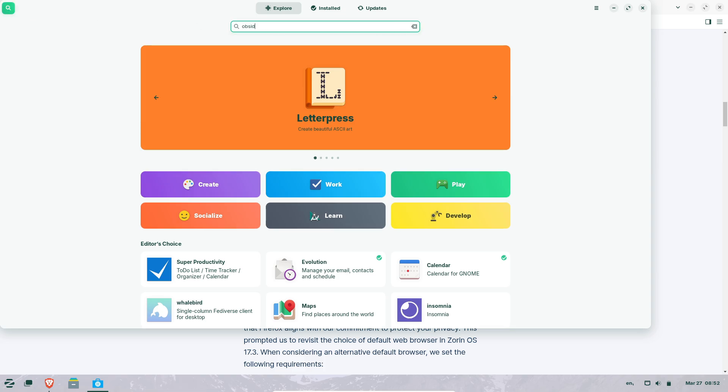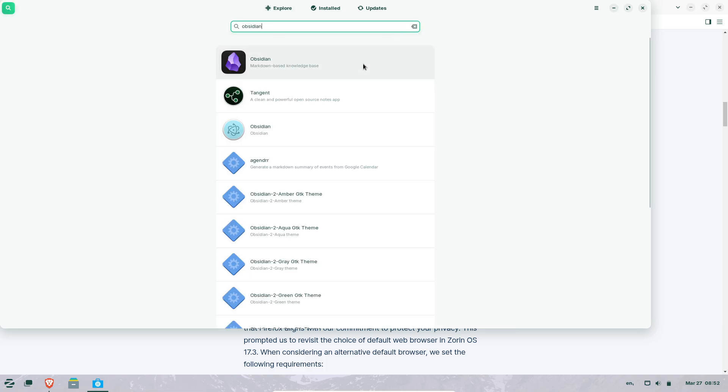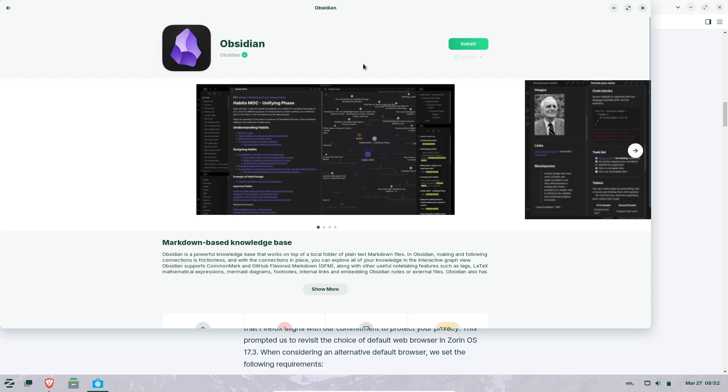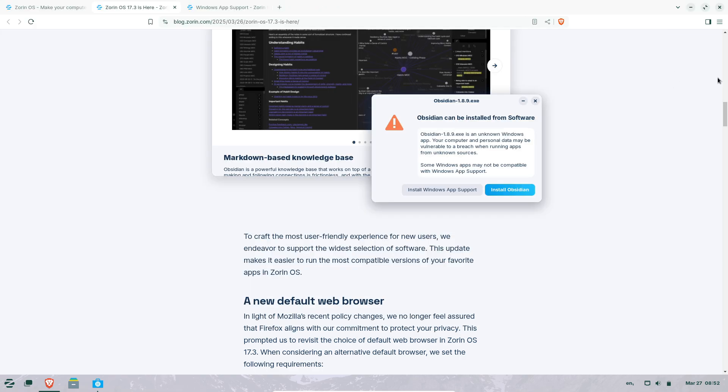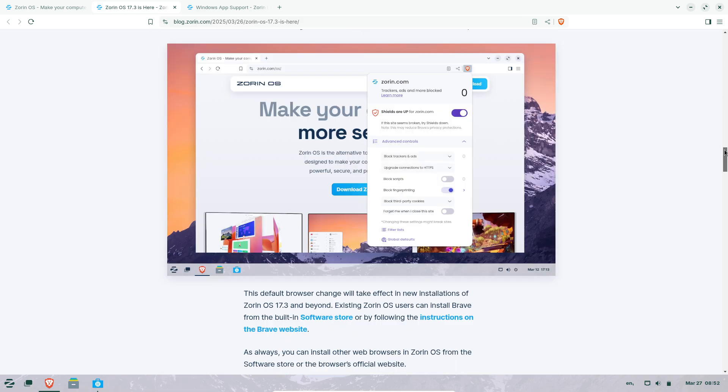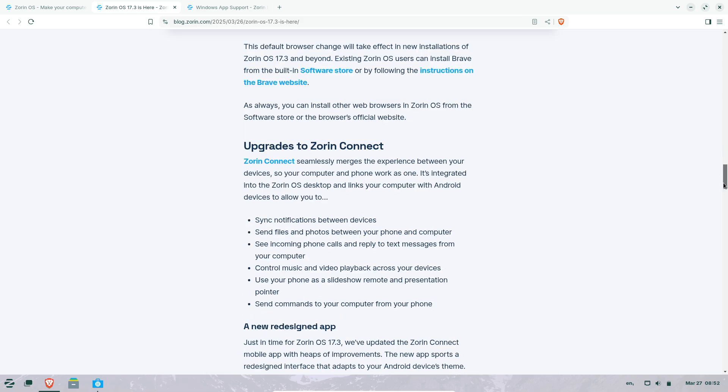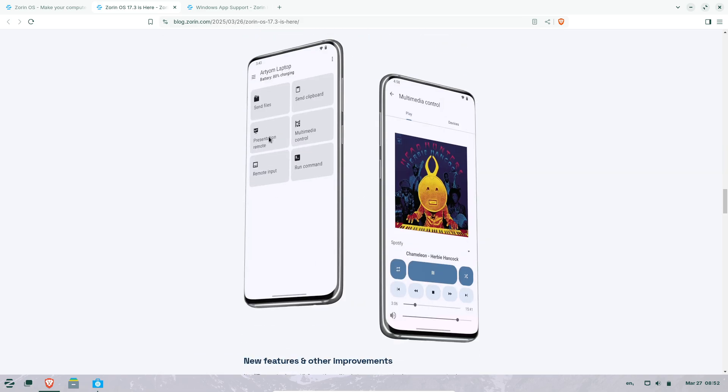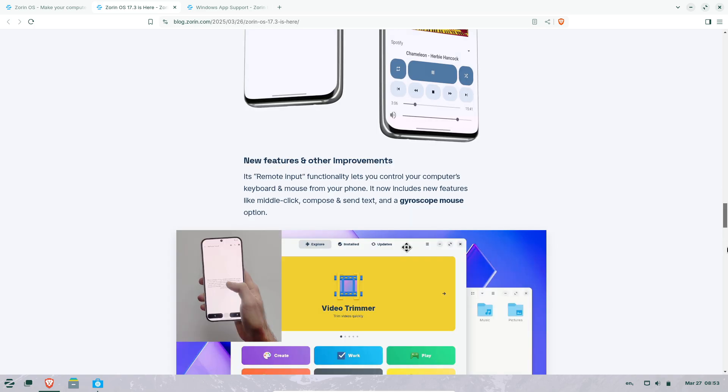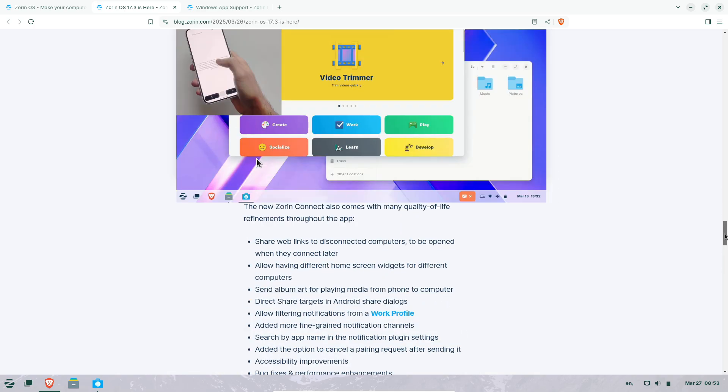Tor integration for anonymous sessions, automatic cookie banner blocking, and custom settings that integrate Brave seamlessly into Zorin's interface. Though users can still install Firefox or other browsers via the software store.